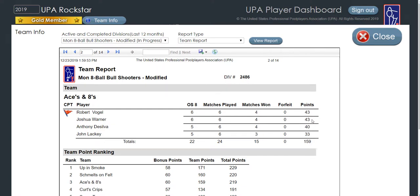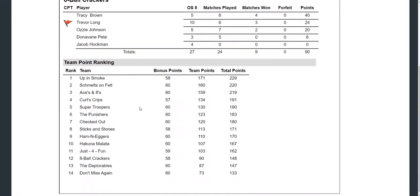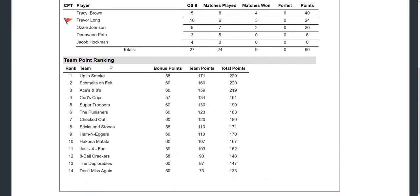Let's go back and take a look at our team point rankings. Here you can see where your team is currently placed in the division, and this is updated after each league night.